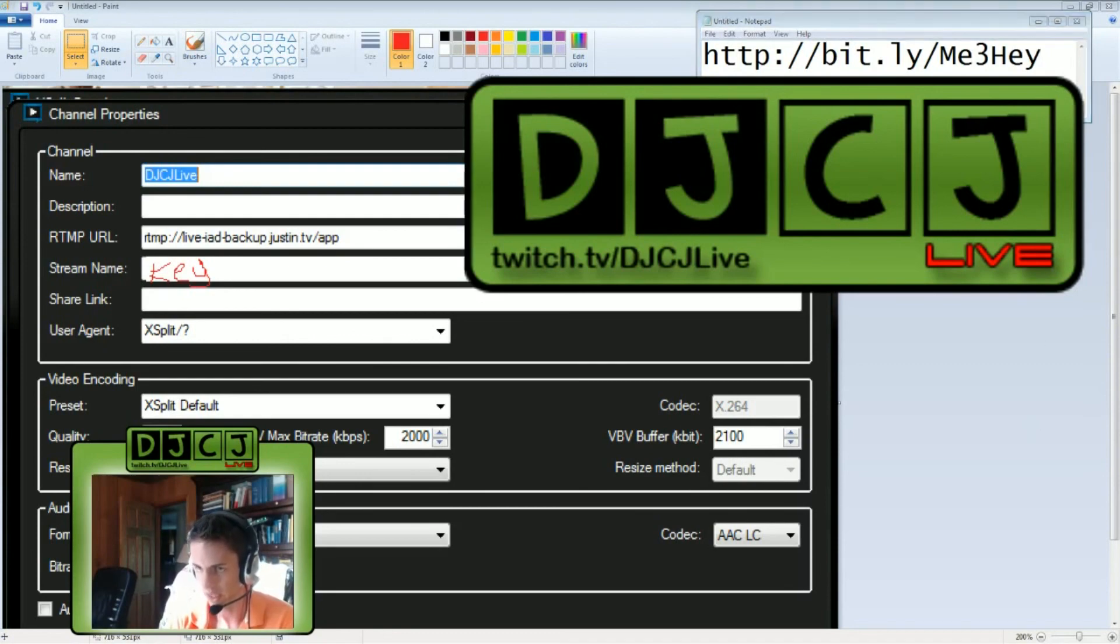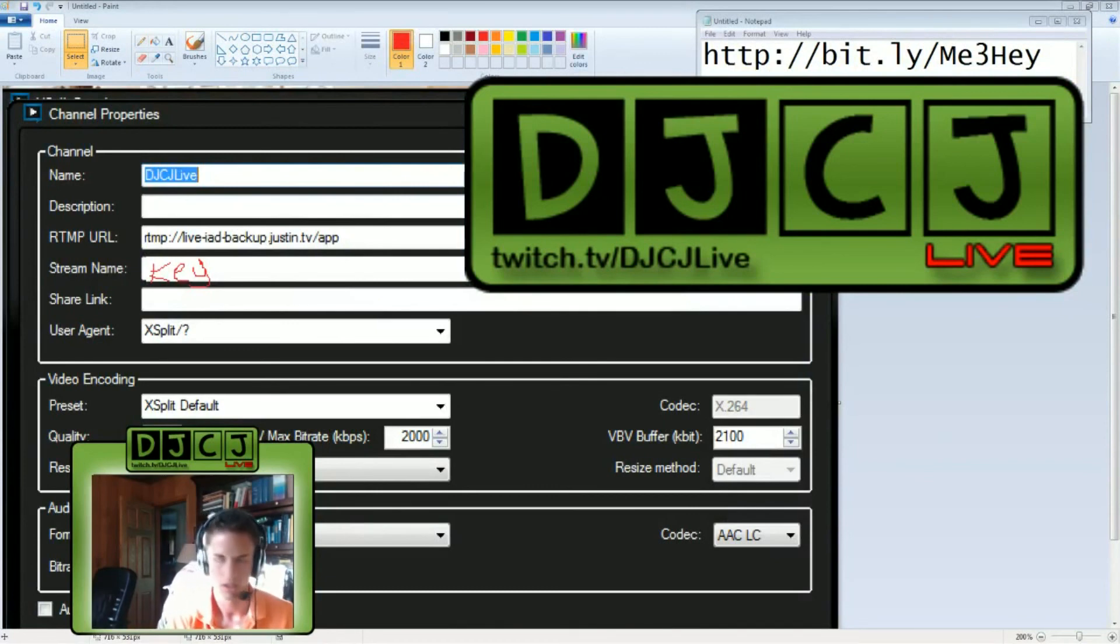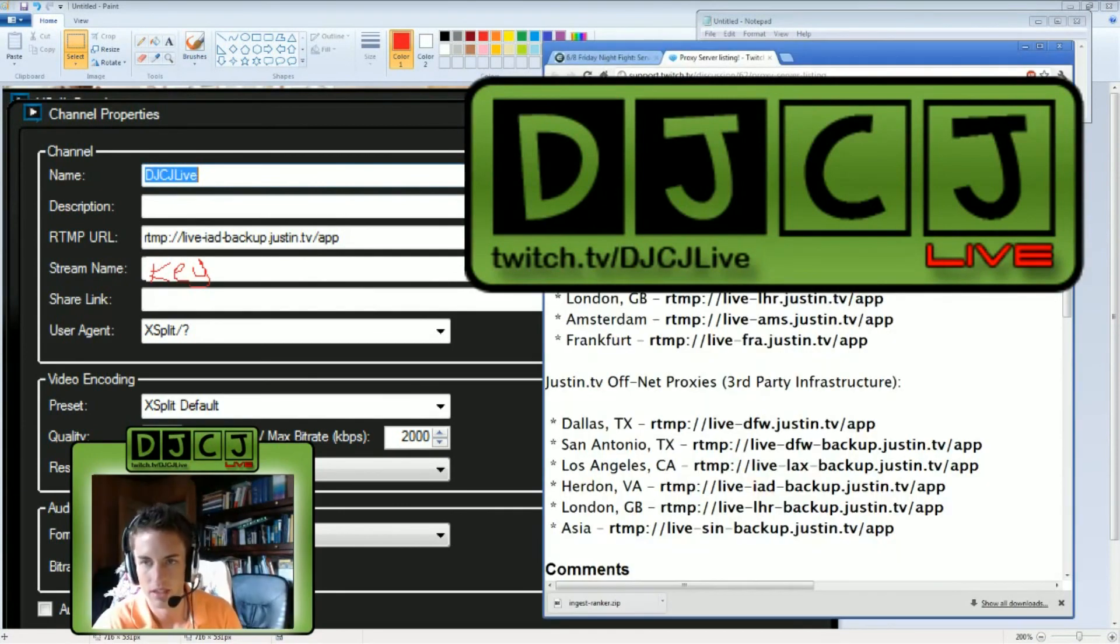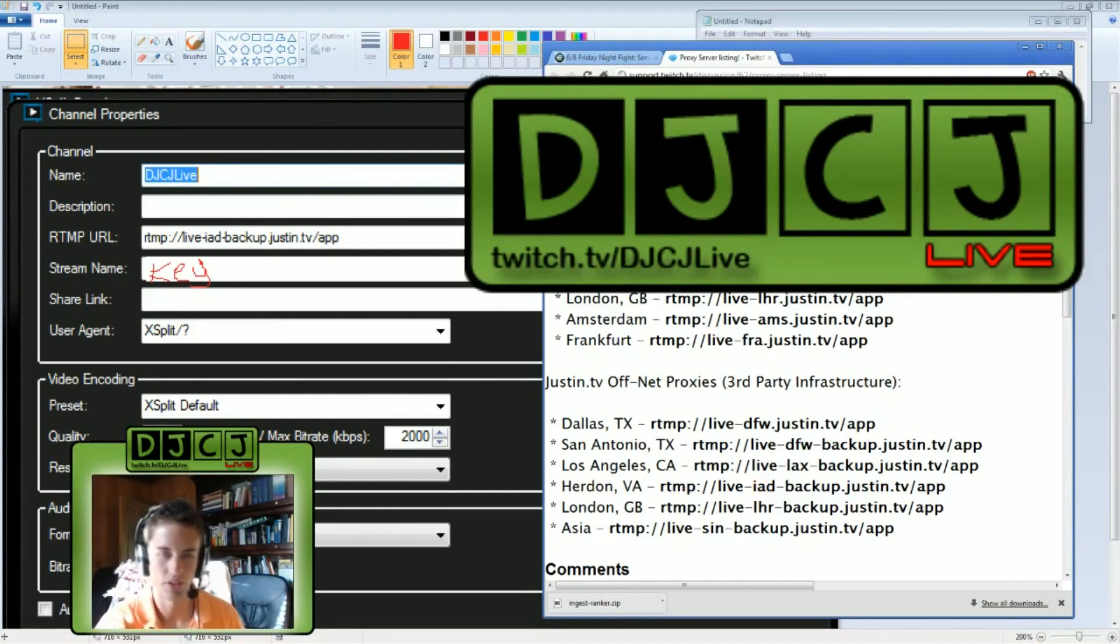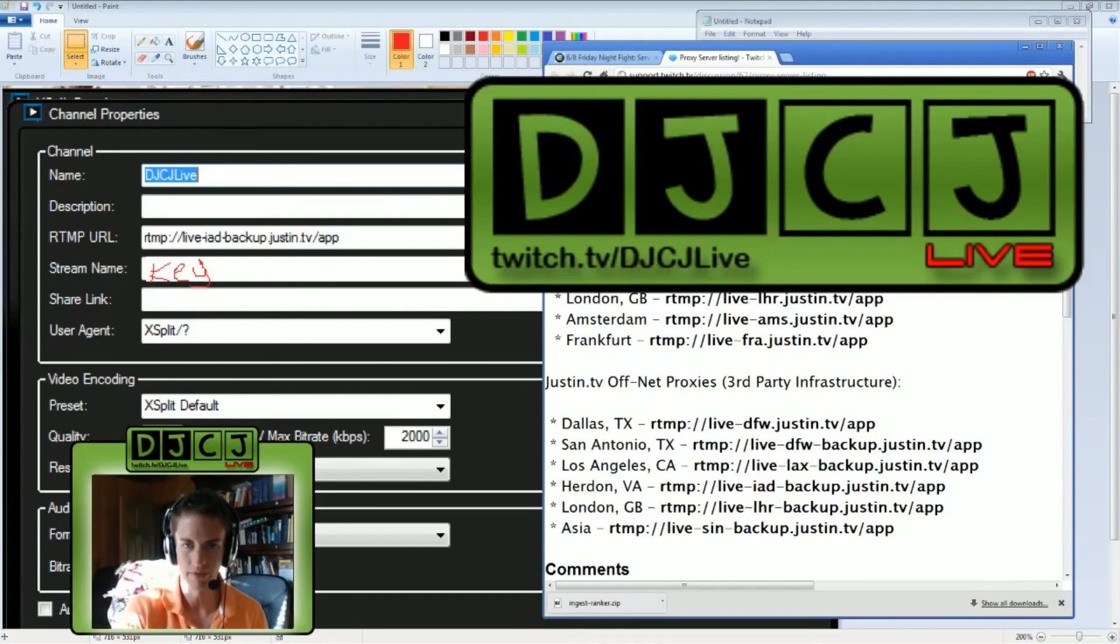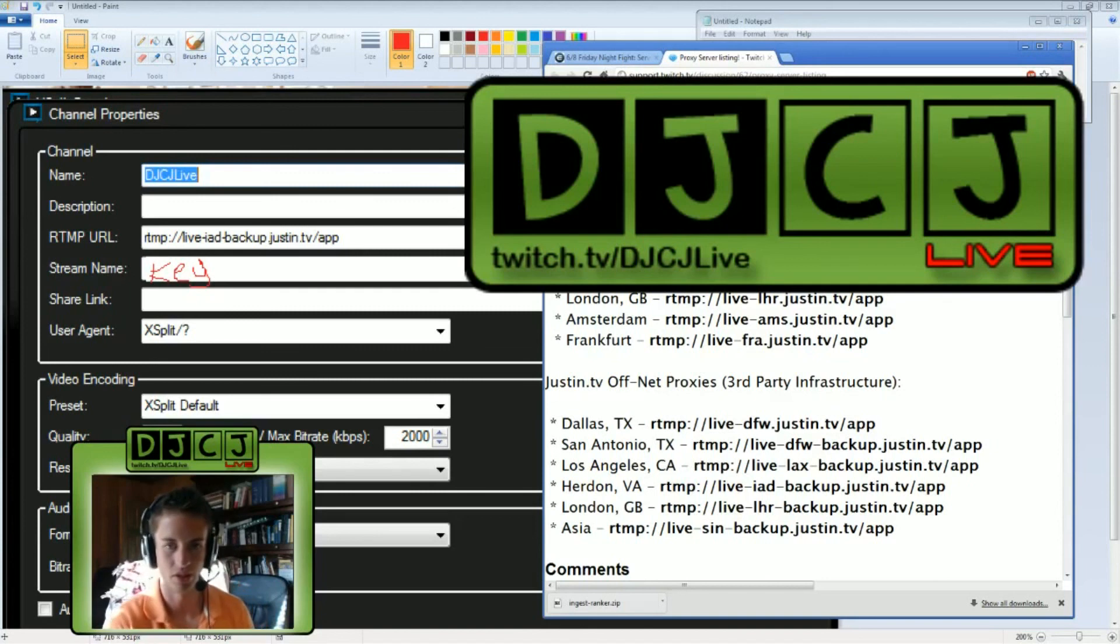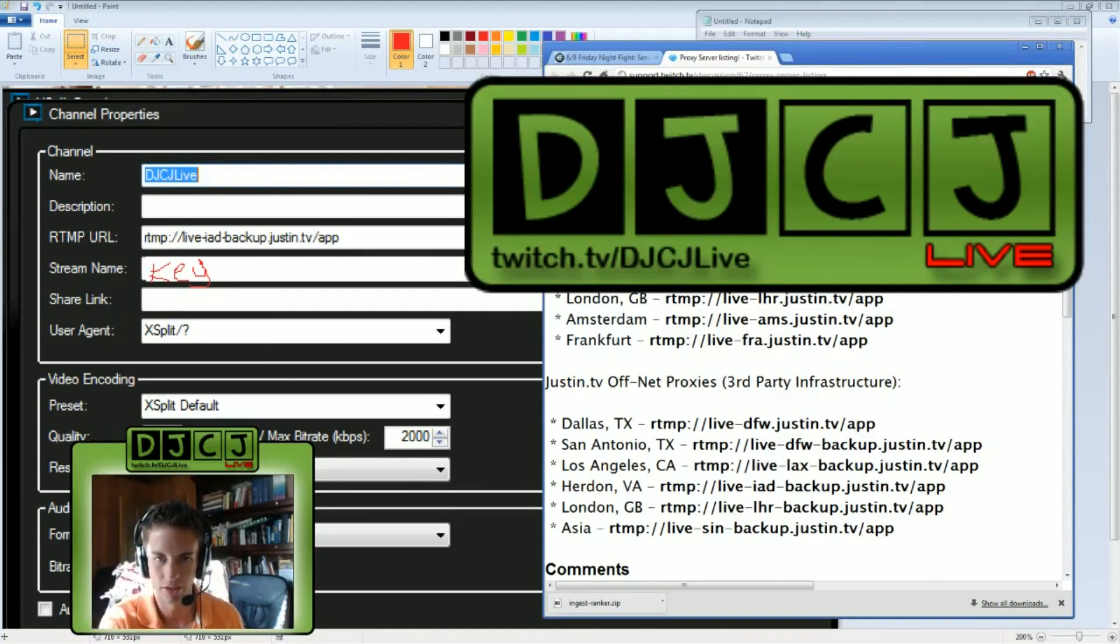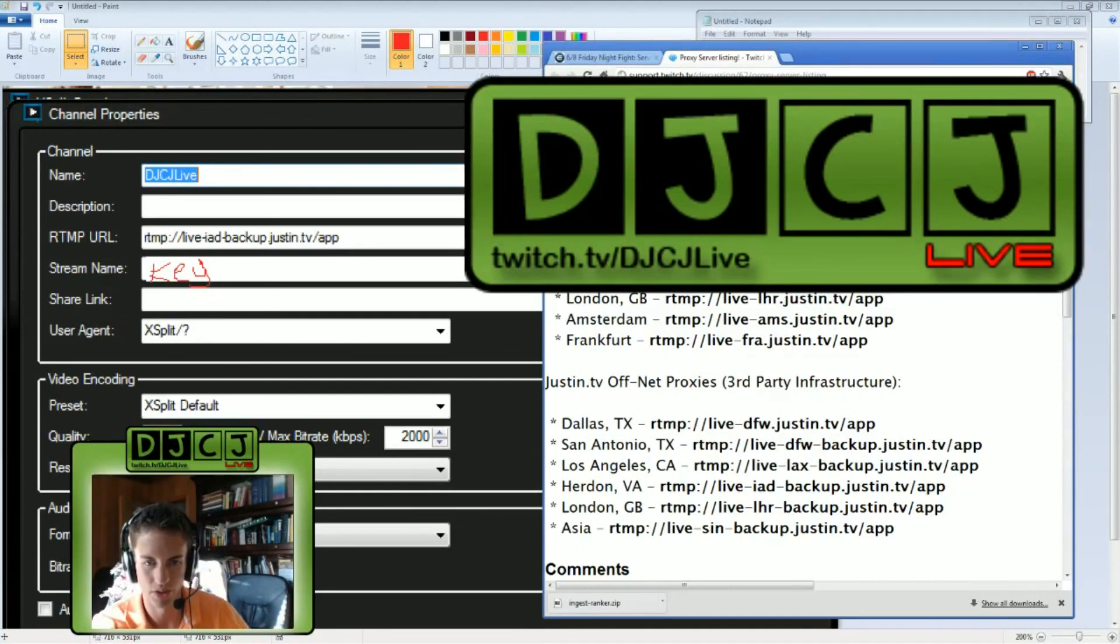And, if you don't know the addresses for the different servers, you can search Twitch RTMP servers. This is the server listings for the RTMP servers that your computer will be streaming to when you are live. So, that Ingest Ranker program I showed you is going to rank these based on your location and connection.